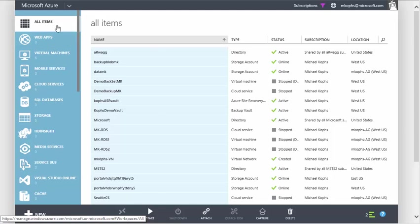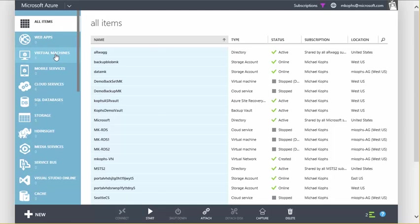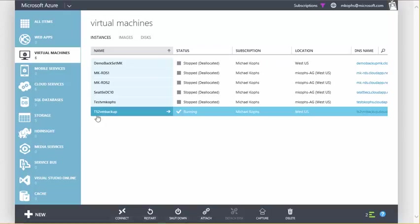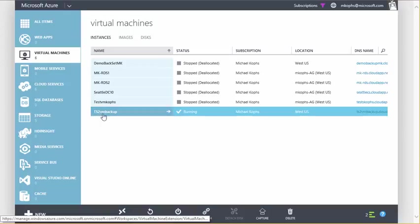Once we're in the portal, let's go ahead and click on Virtual Machines, and here you'll see your running virtual machines. Today, I'm going to backup TS2 VM Backup.